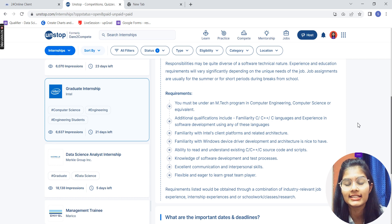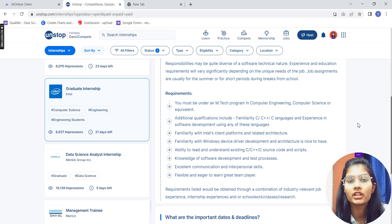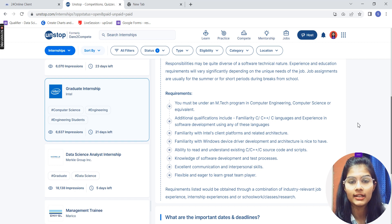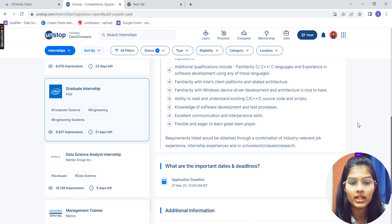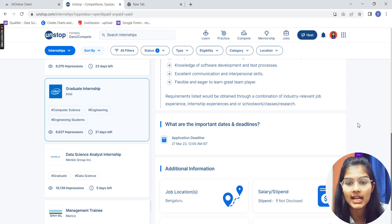You also need some familiarity with Windows devices, and the ability to read and understand existing C, C++, and C source code and scripts. Knowledge of software development and testing processes is required, along with excellent communication and interpersonal skills, and a flexible, eager-to-learn attitude and the ability to work as a great team player.